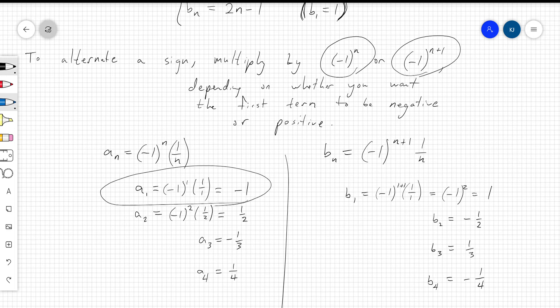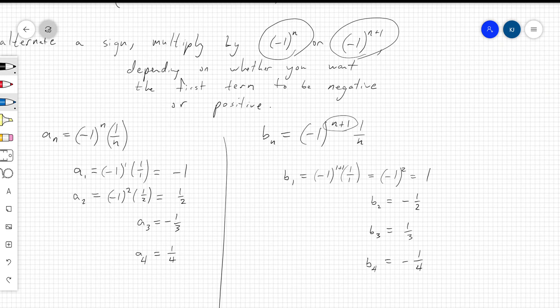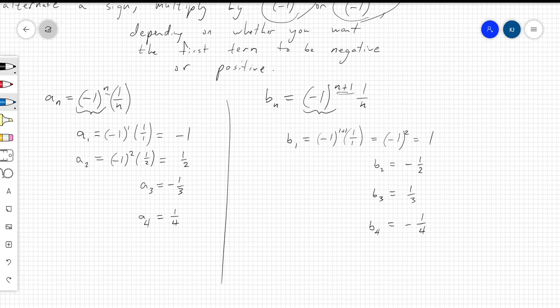The first term is negative because plugging in n equals 1 gives negative 1 to an odd power. If you want the first term to be positive, change the power to n plus 1 — then plugging in n equals 1 gives an even power, making the first term positive, and signs still alternate. So you're always multiplying by some power of negative 1, and you choose the power n or n plus 1 depending on whether you want the first term to be positive or negative.